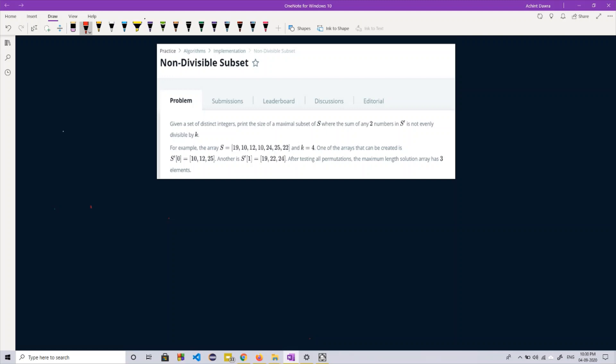Hi guys, welcome back to Elgorts. Today we are going to discuss another interview question on Arrays. This is a tricky one, so watch the video till the end and then share your views in the comment section.